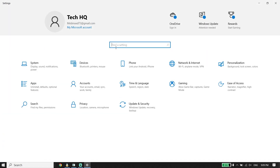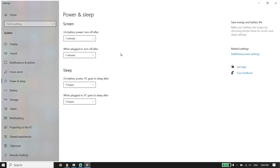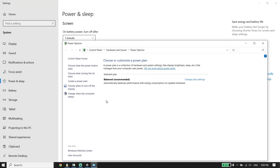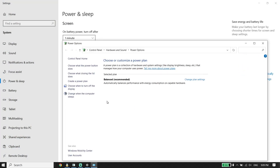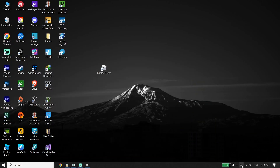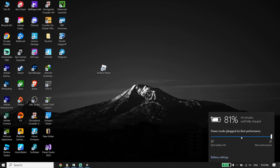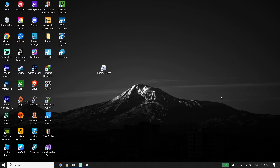Go back to Settings and type 'Power and sleep options,' then click on Additional Power Settings. If you have a desktop PC, you should see a High Performance option — select that. If you have a laptop, select the battery icon from the taskbar and change the power mode to Best Performance or High Performance to increase PC performance.